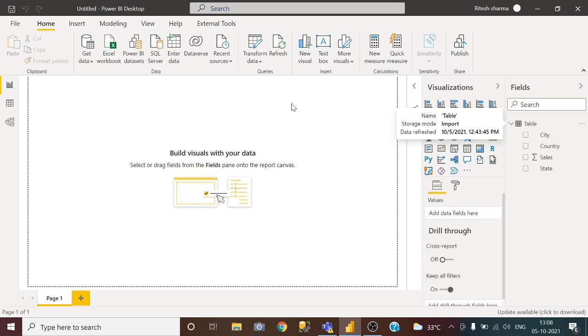Hi friends, my name is Ritesh and today I am going to show you the simplest way to sort the visual by two or more columns in Power BI.